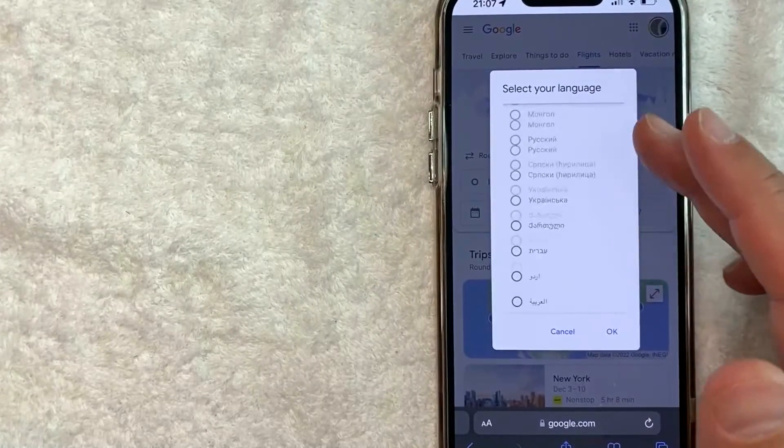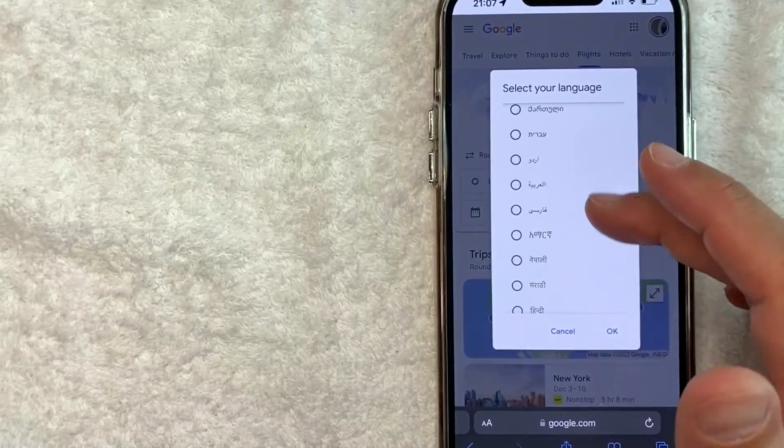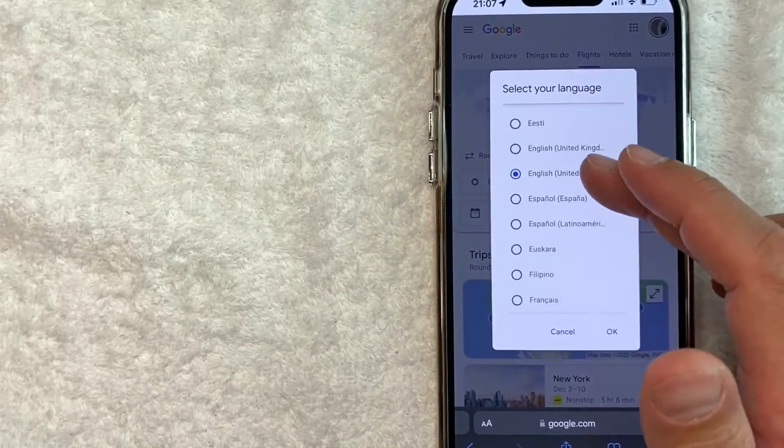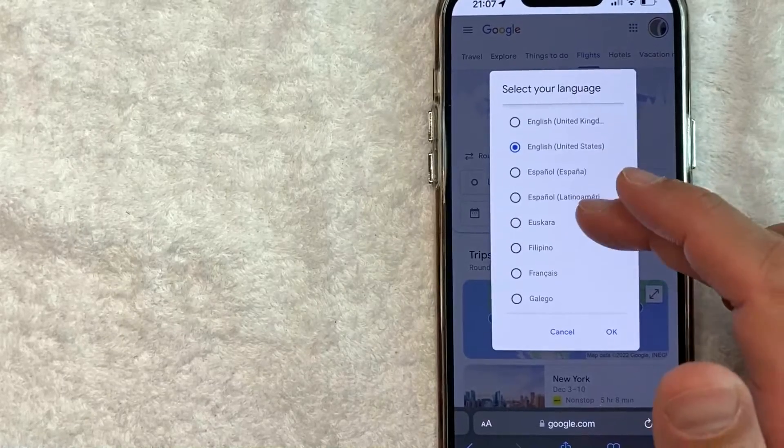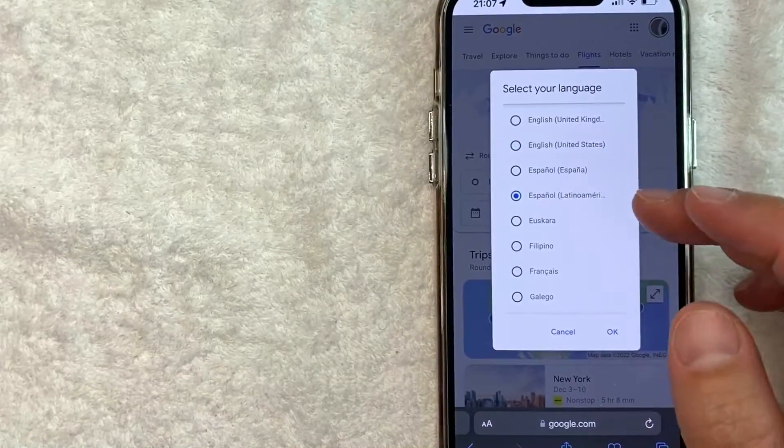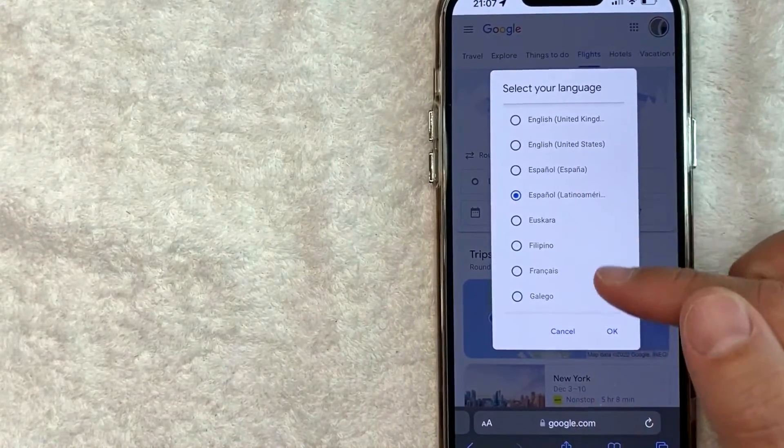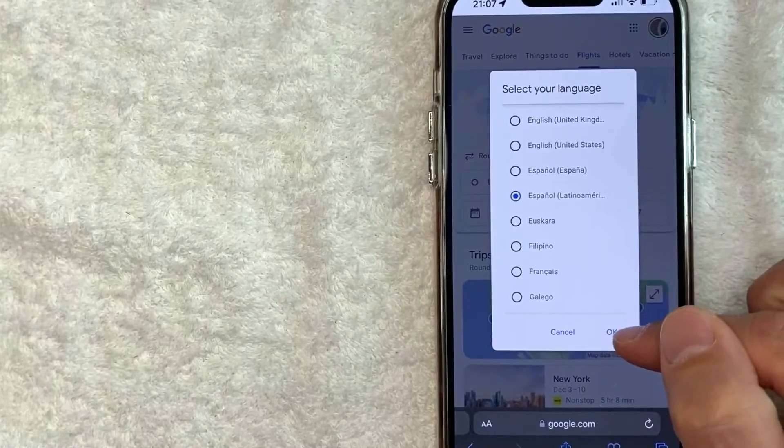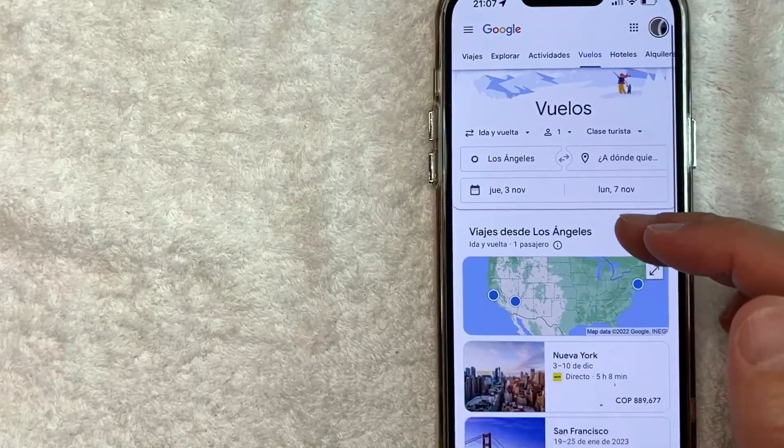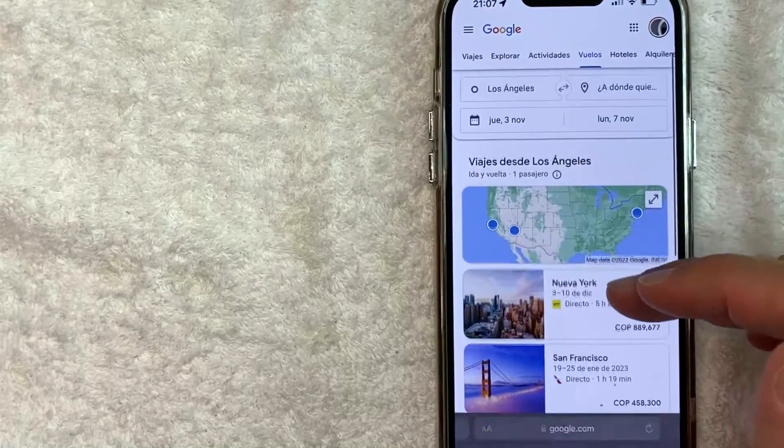For example, on this video we'll go ahead and change it to Spanish right here. Once you've chosen the language on your Google Flights, click on this OK button. And as you can see, Google Flights has now changed the language, so this is now written in Spanish for me.